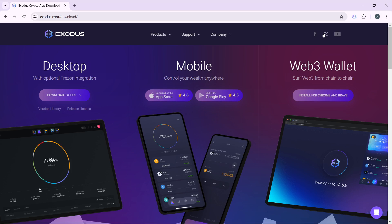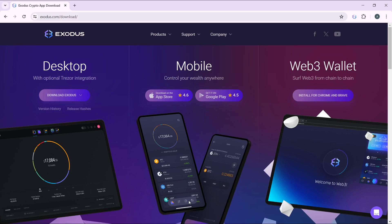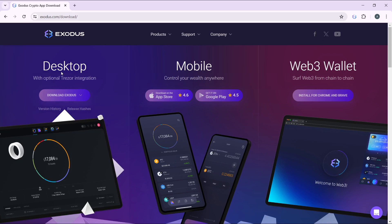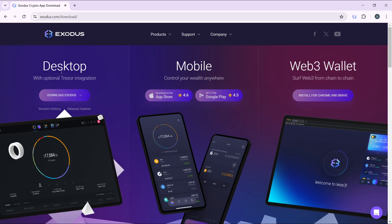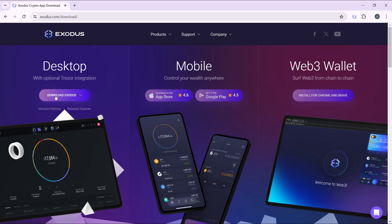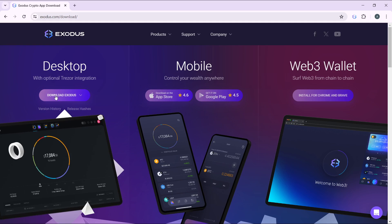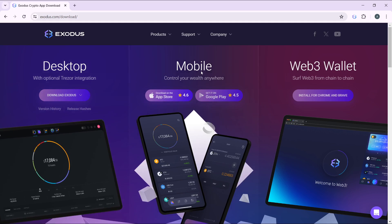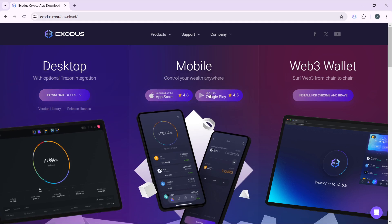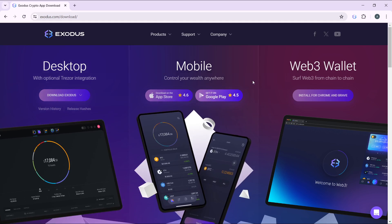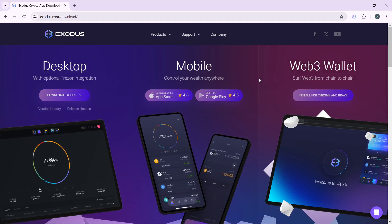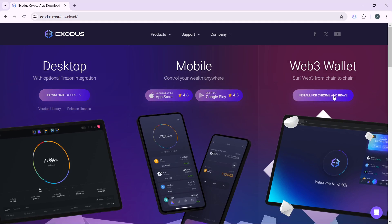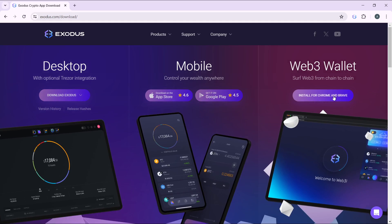Over here you have three options: desktop, mobile, or web3 wallet. You can choose to download the desktop version as a desktop application, or the mobile application which can be done with your phone, or the web3 wallet for Chrome extension or Brave extension. I'm going to choose this for this tutorial.